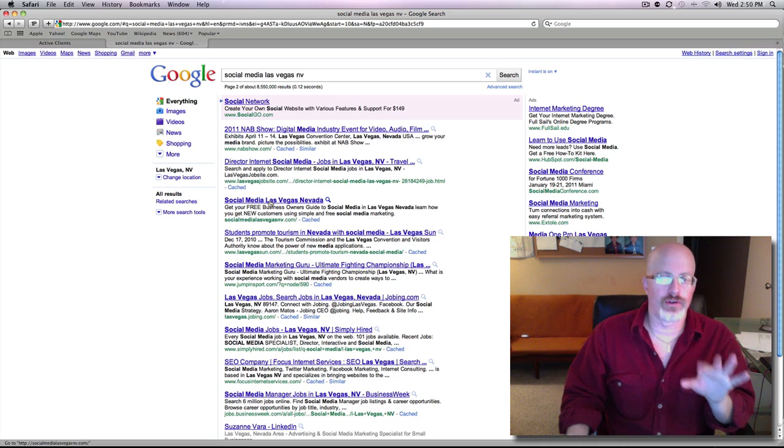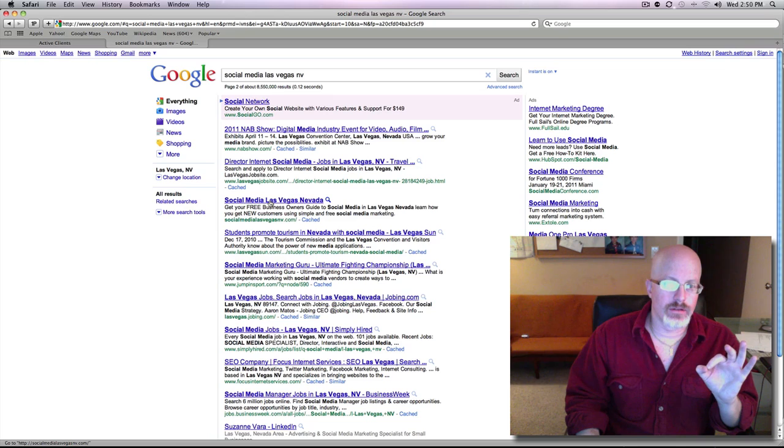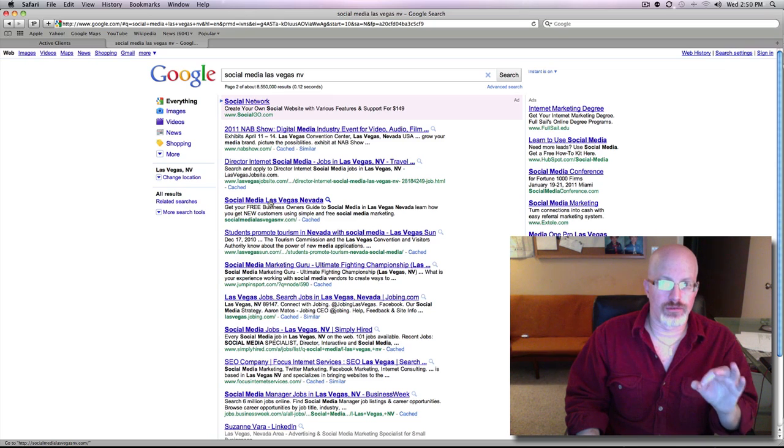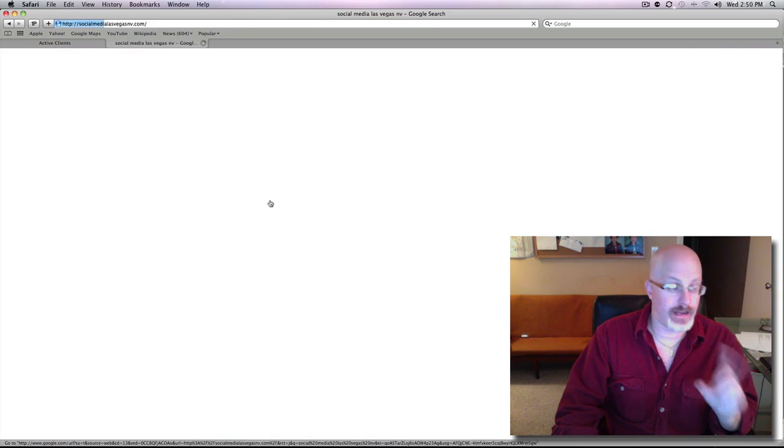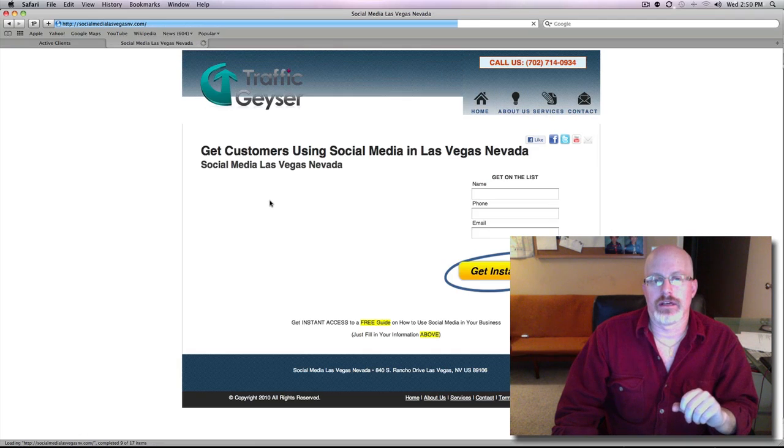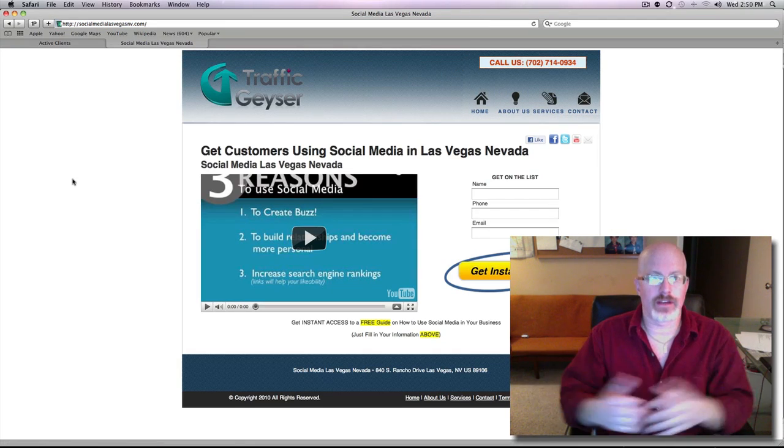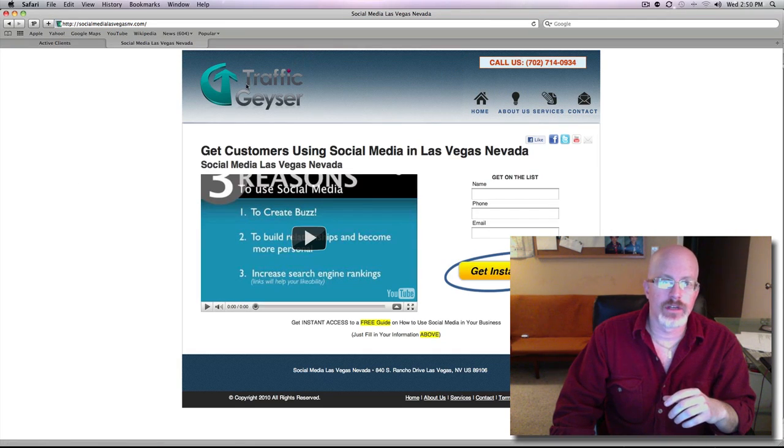So basically the 13th link for the search term Social Media Las Vegas NV. If you click on this, and I encourage you to click on this, there it is, my mini site. I didn't even take the time to change the logo.